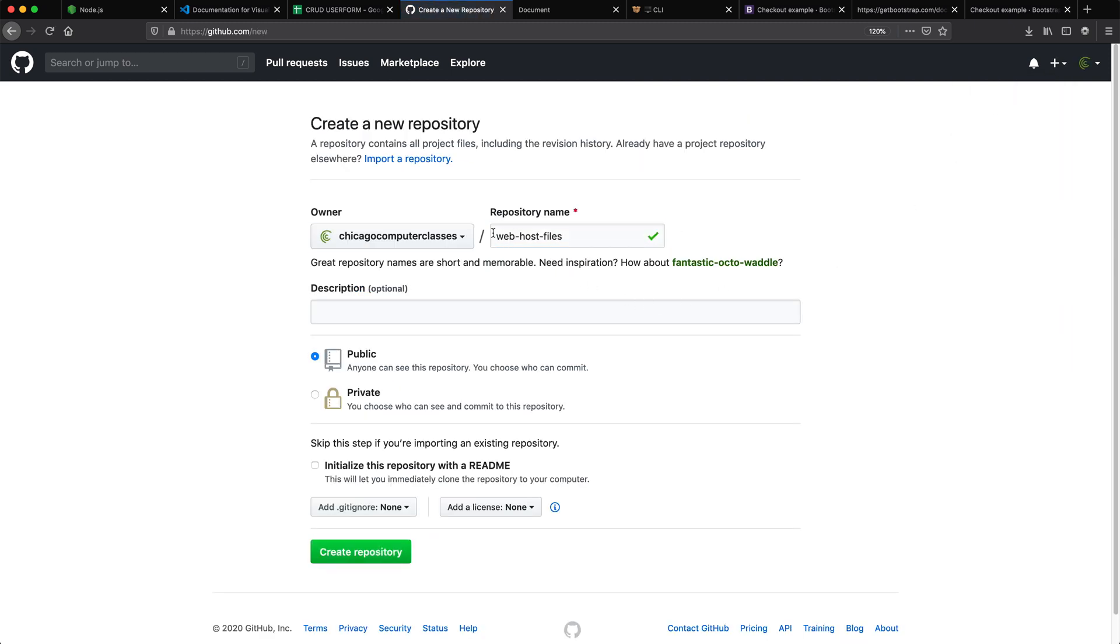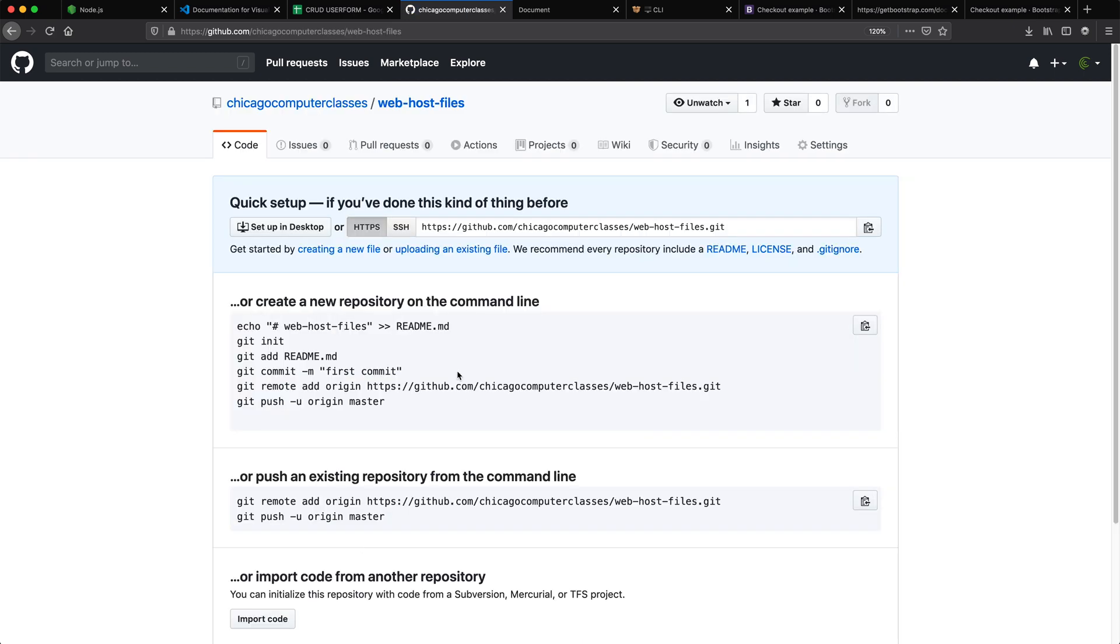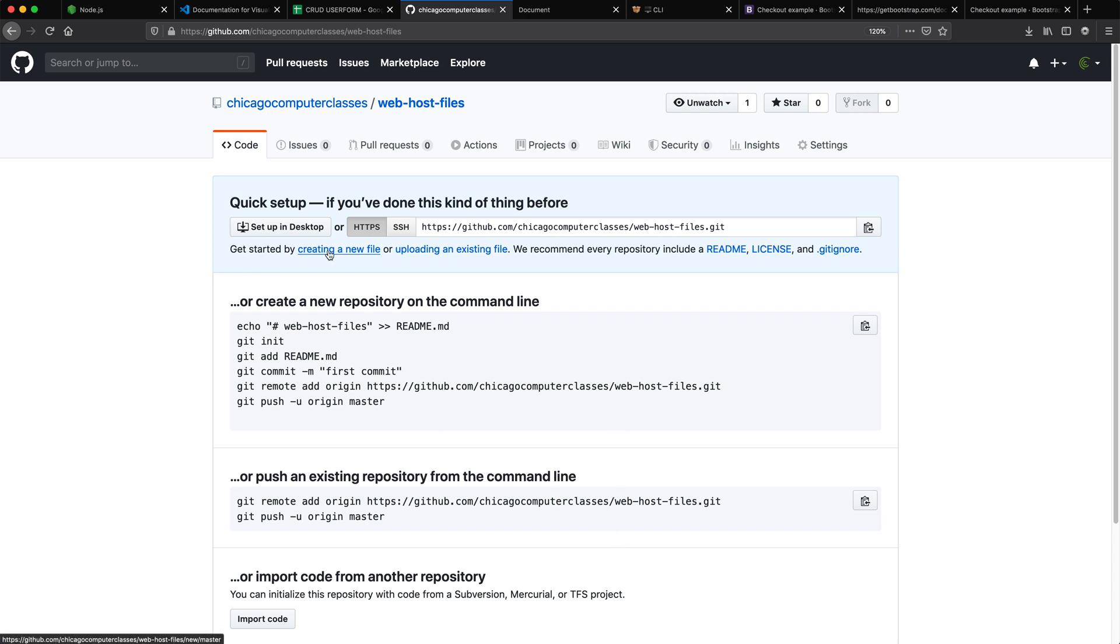So I went with this. I want to make sure this is public. That's that. I'm not going to initialize any readme or anything, create repository.